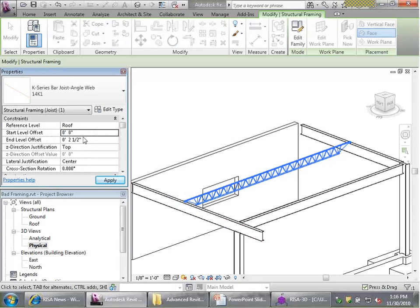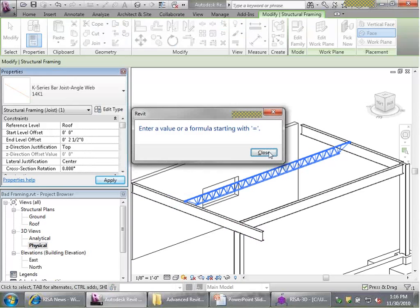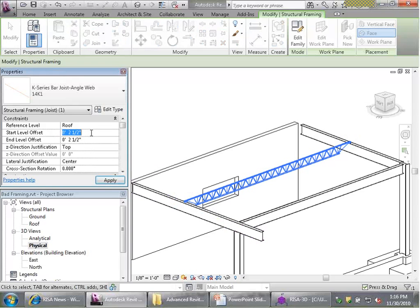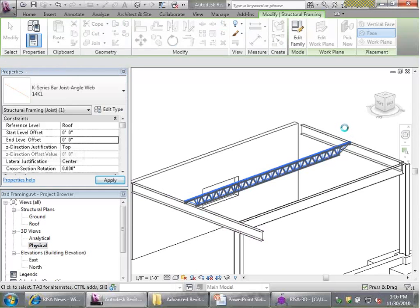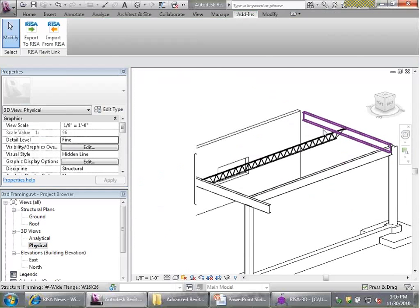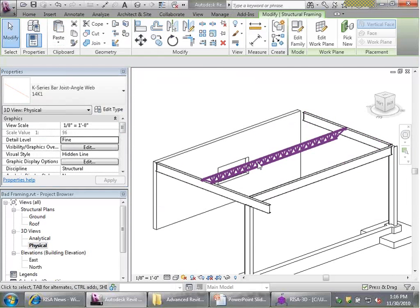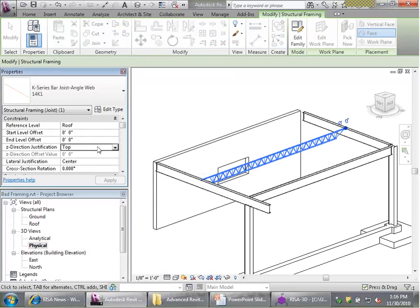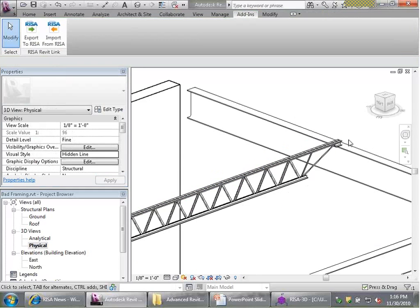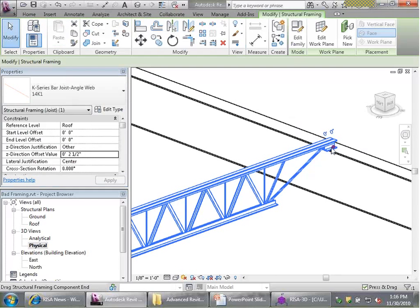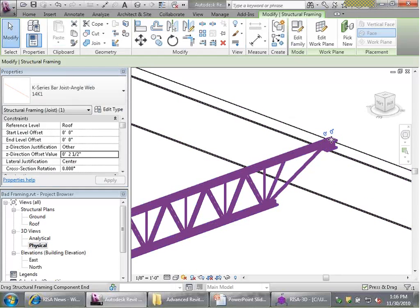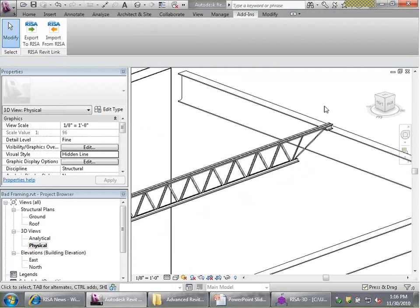I'm going to remove those start and end level offsets, giving it zero offset on both sides. The joist drops down, but we can overcome that by choosing a Z-direction offset. I'll set the Z-direction justification to "other" and specify a 2.5-inch offset. This means analytically the beam will line up exactly with the other beam, but physically it will be lifted 2.5 inches. Let's look at what I mean by analytical versus physical by checking the analytical model in Revit.